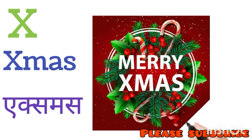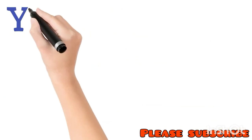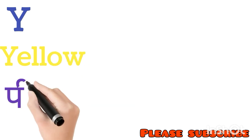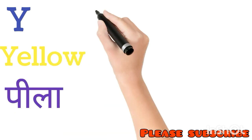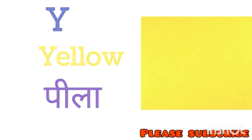Y for Yellow. Yellow means Peela. Z for Zebra. Zebra means Zebra.